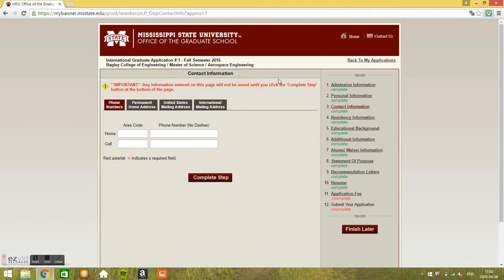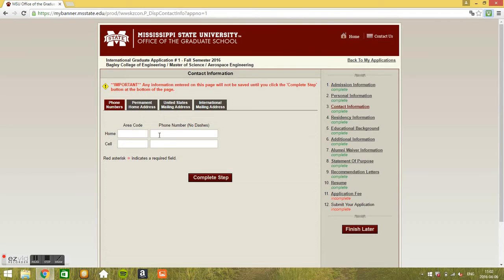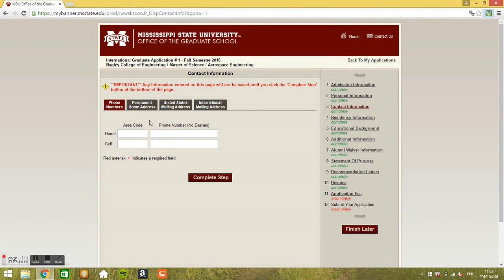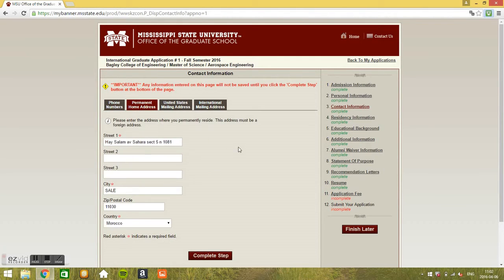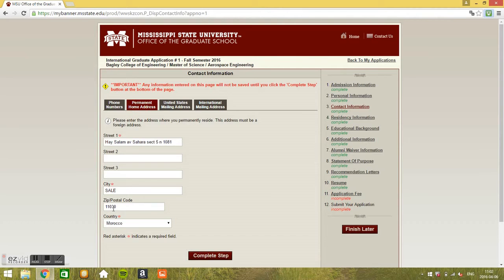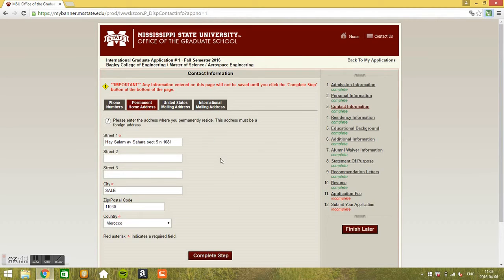Here is the contact information, step three. Phone number. I've tried hard with all possible combinations to enter my phone number, it just doesn't work. You can just leave it empty, nobody cares about it really. Go to permanent home address. Just put your home address, street, city, zip code. You can find this on codepost.com or something like this. Country Morocco, okay.